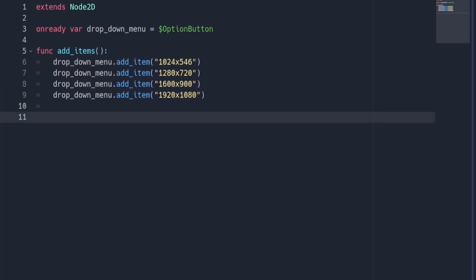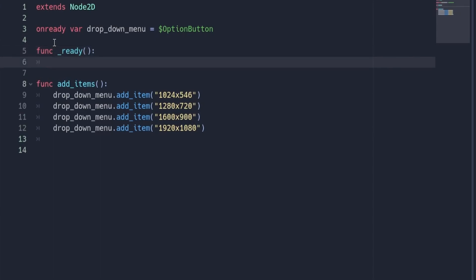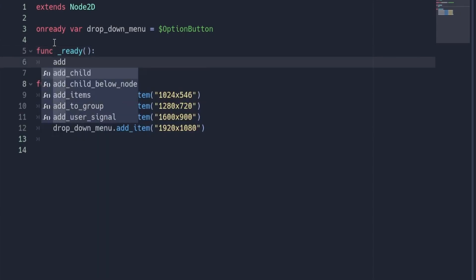Next, let's make it so the add items function will be called once the script is loaded. To do this, create a new ready function and call the add items function that we just created.